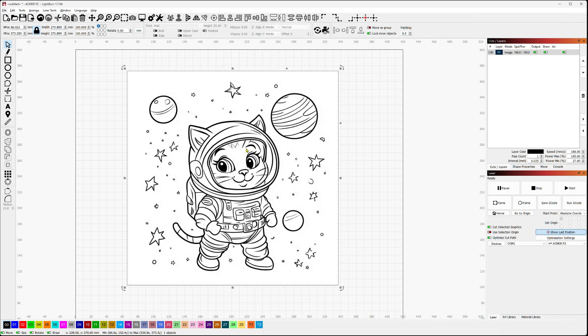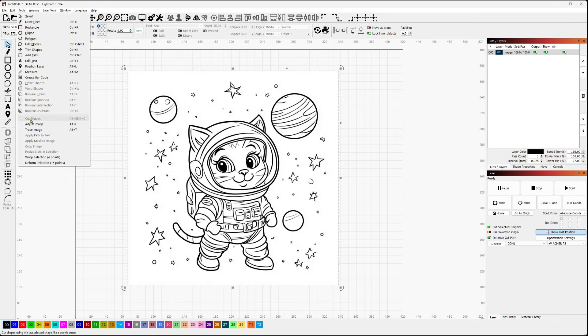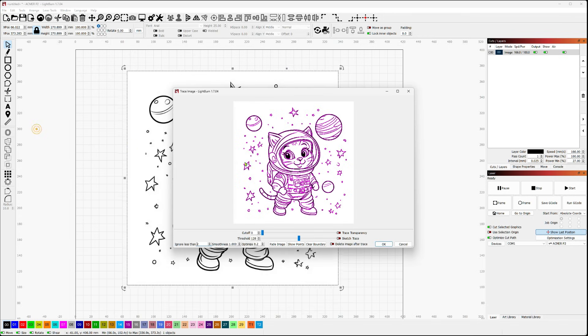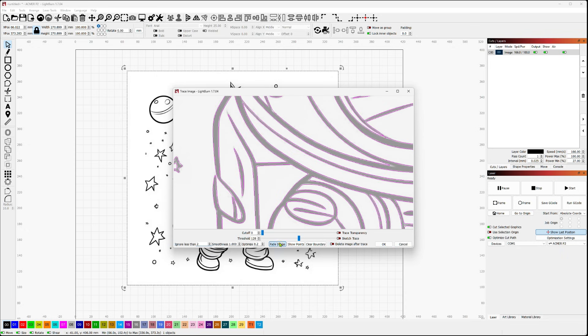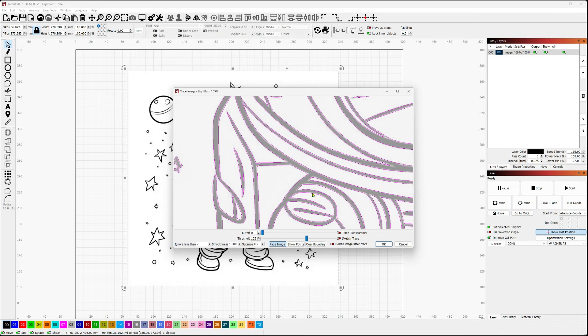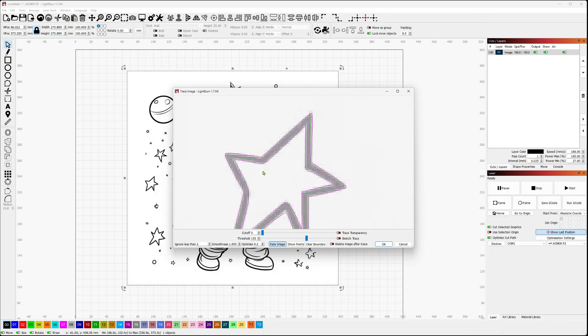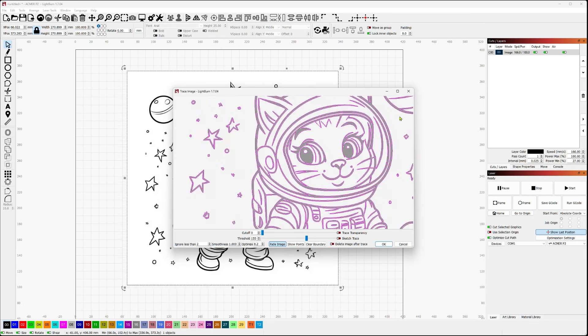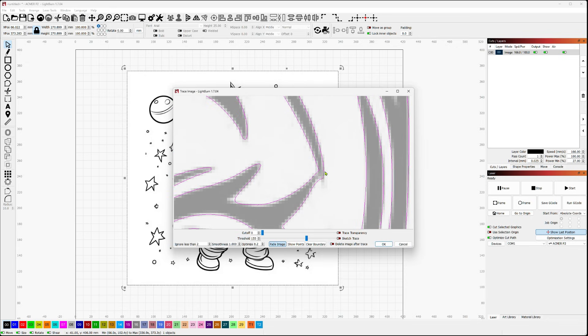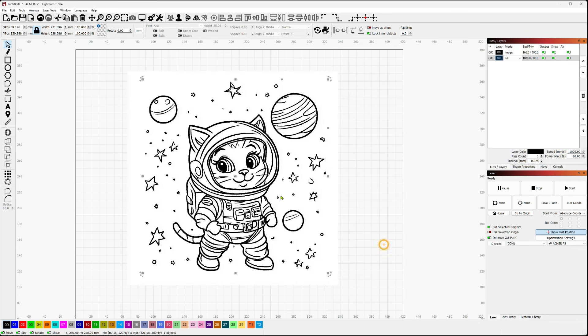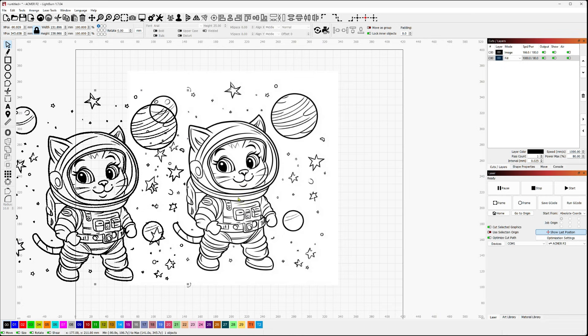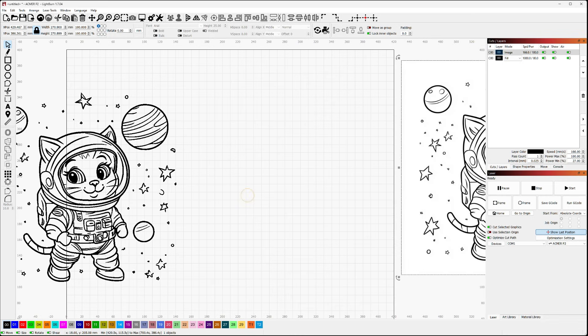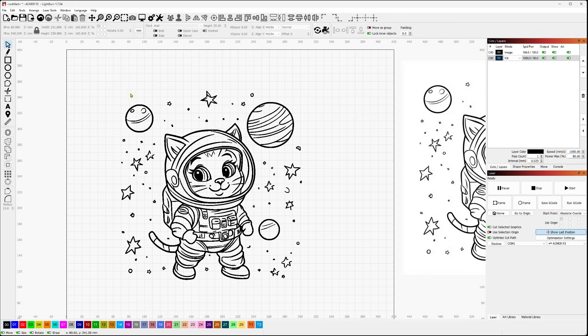So I'm just going to do Alt-T, or you can do tools, trace image. And I'm going to zoom in to kind of make sure I'm getting what I want. Let me fade the image. And I'm going to bump up my threshold a little bit, just so that I get those nice thick black lines and that everything looks like it's tracing the way that I want it to. So I'd say that's not too bad. So let me go ahead and trace that and pull out the original. And there you go. So we've got this little cute little space astronaut cat here in just a matter of a couple seconds using Mid Journey.